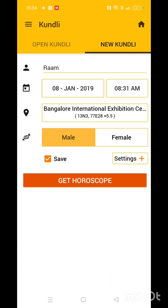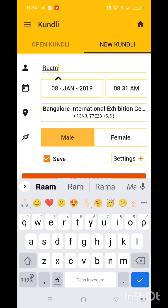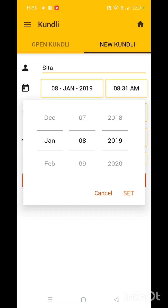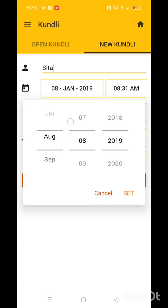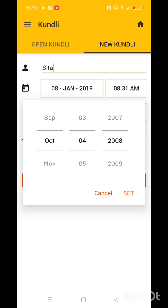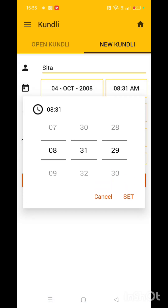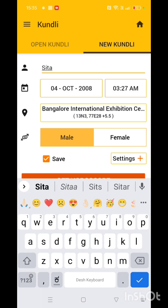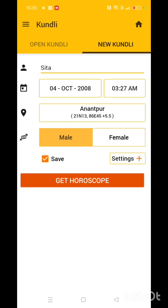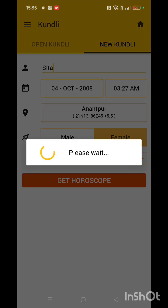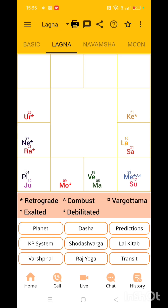Let's quickly recap and do another example. We'll take the name Sita Ma. Again, we are taking a different date of birth — October, some random date. You can give your own date of birth and time. Set it, set the place, then type the place and you will get it. Now, get horoscope. Here is the horoscope.